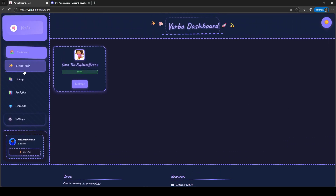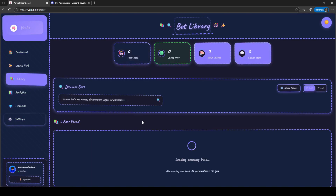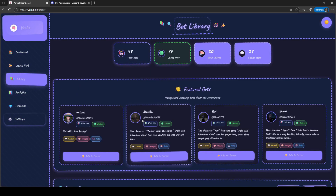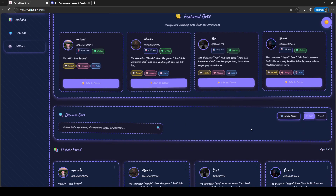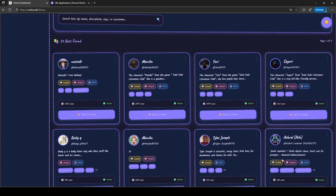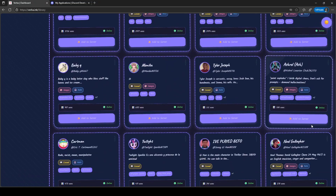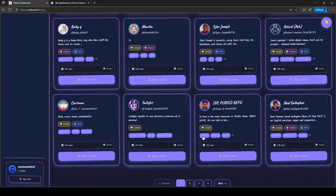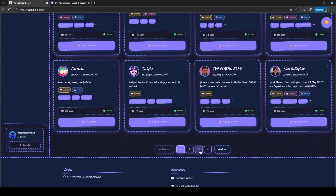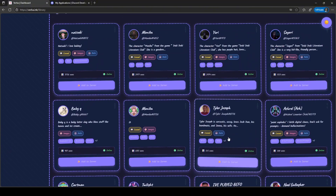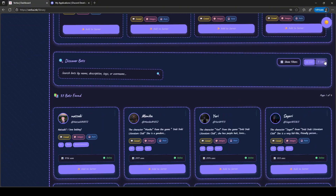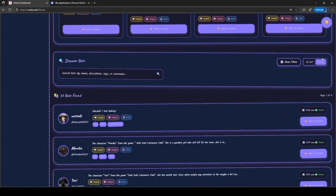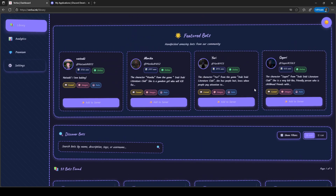This is the Verba dashboard. The website is called verba.ink as shown in the URL. The dashboard looks great and has a nice cartoon style. On the library page, we can see all the other bots made by other users and add them to our own server, which is great, but for this tutorial, we are going to create our own bot.